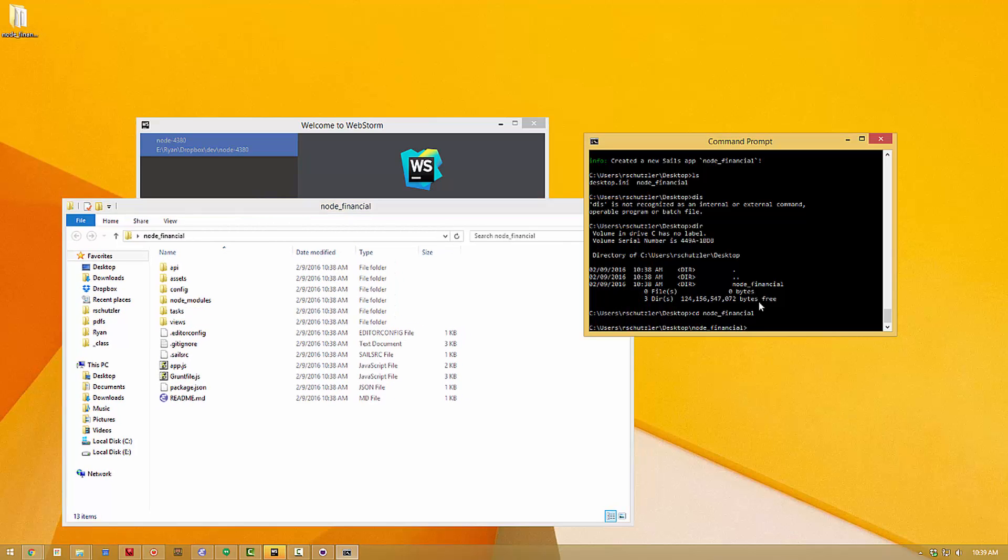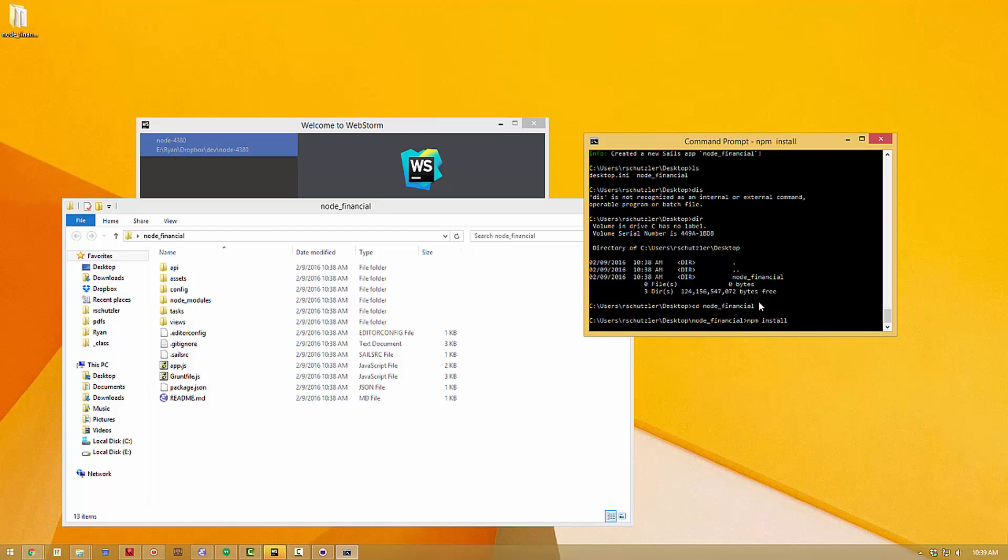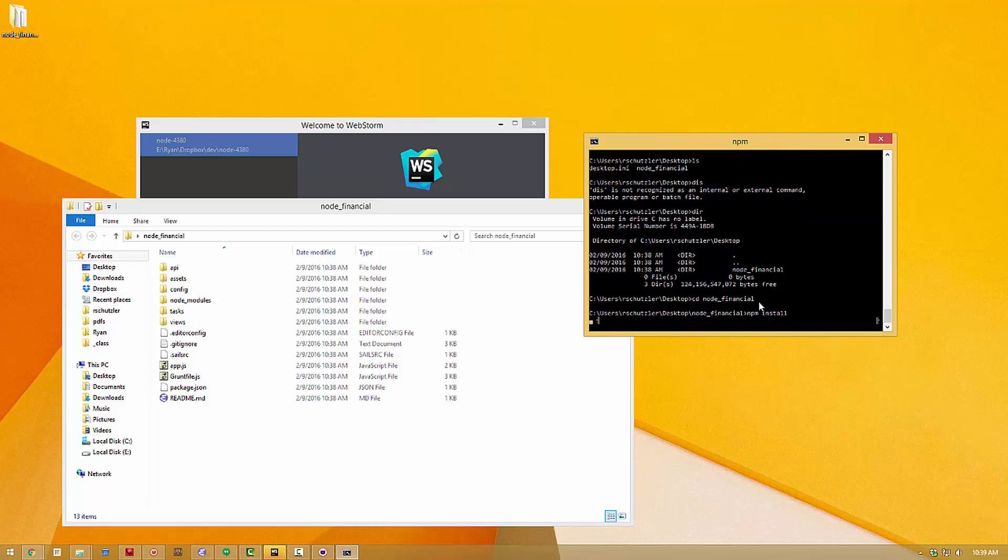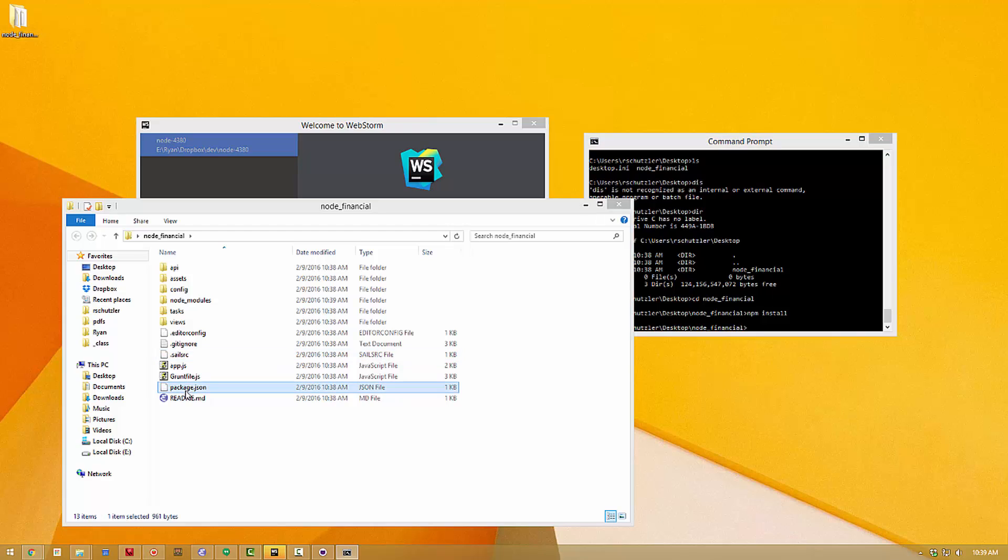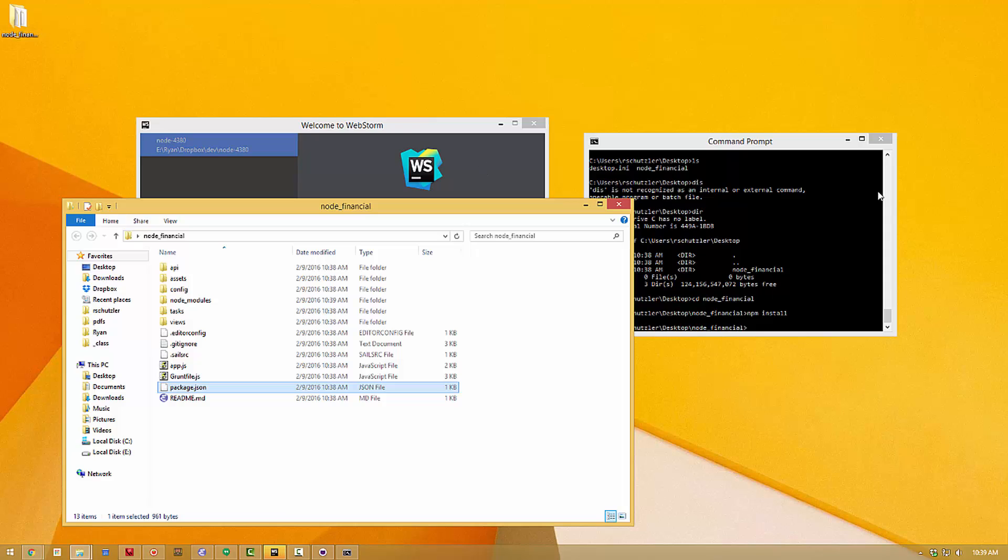Once we have changed directory into node-financial we can type npm install that will then install all of those dependencies so that all the initial command did was create this package.json file that tells you what the dependencies are and npm install installs those dependencies.